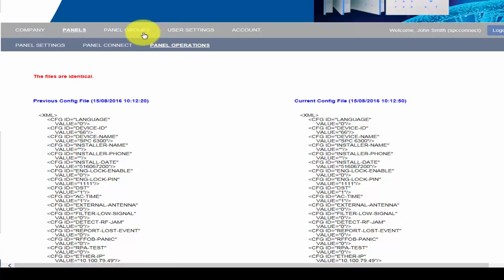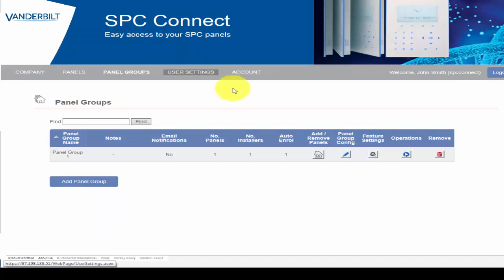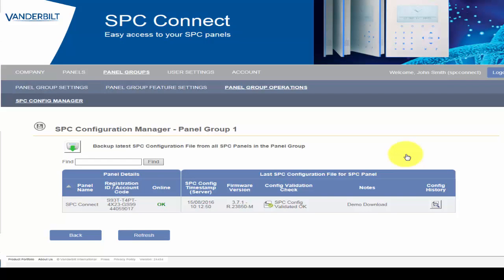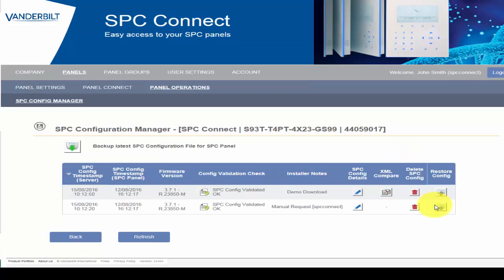The Delete SPC Config button removes the configuration file from the SPC Connect Portal. Please note that when deleted, this file cannot be restored.